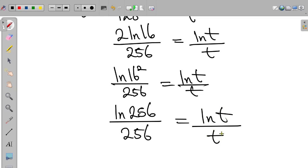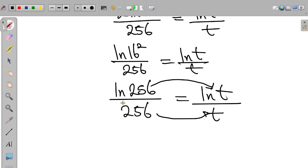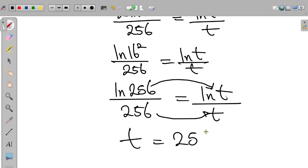So at this point, if we look at the equation, the value of t is equal to 256. Therefore, t is equal to 256.